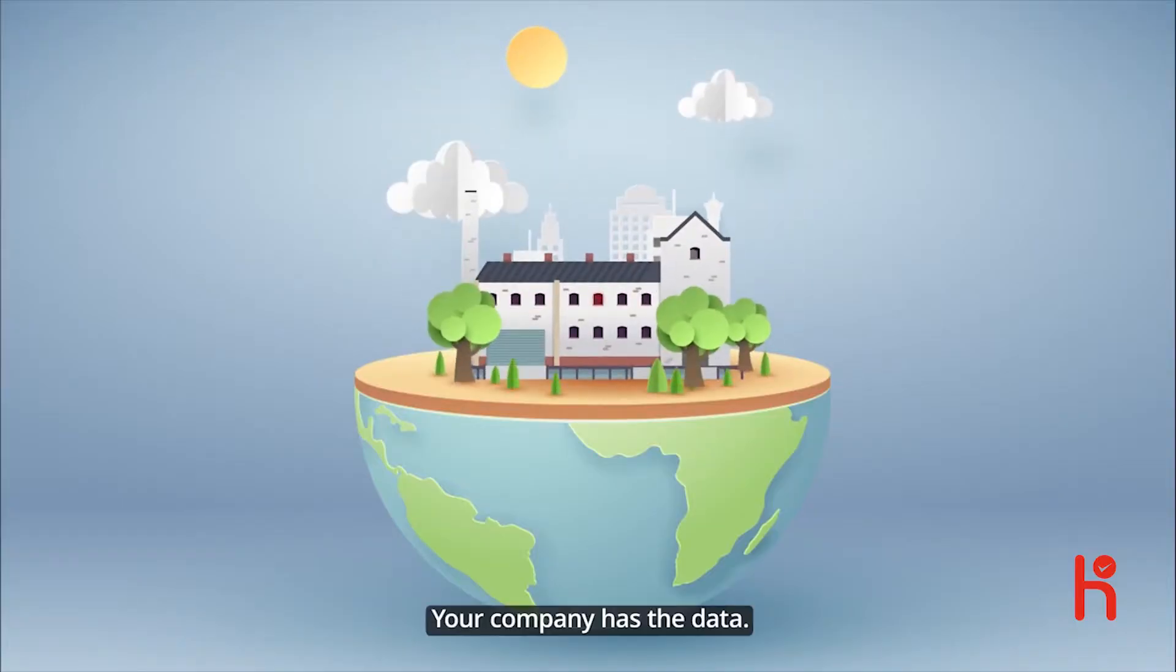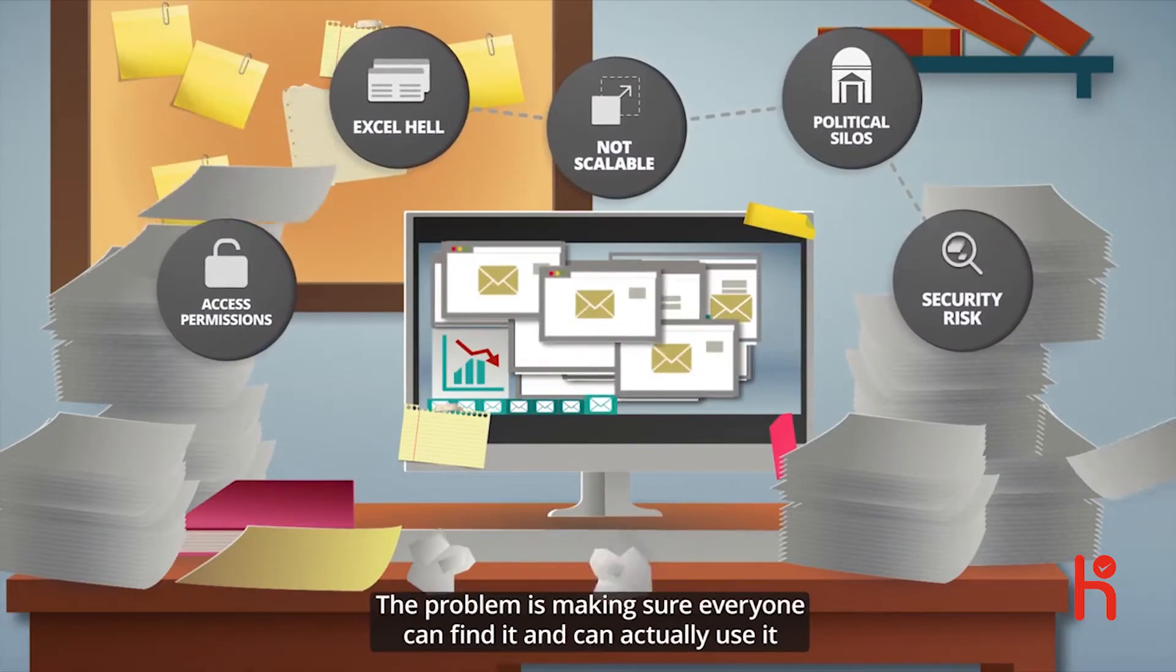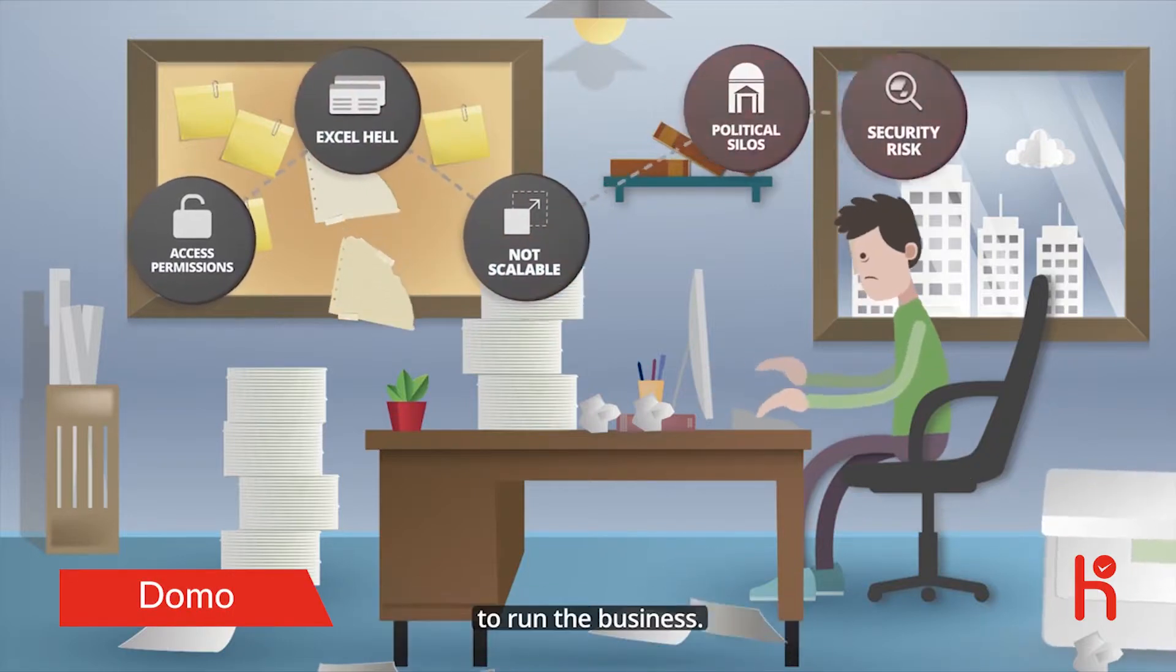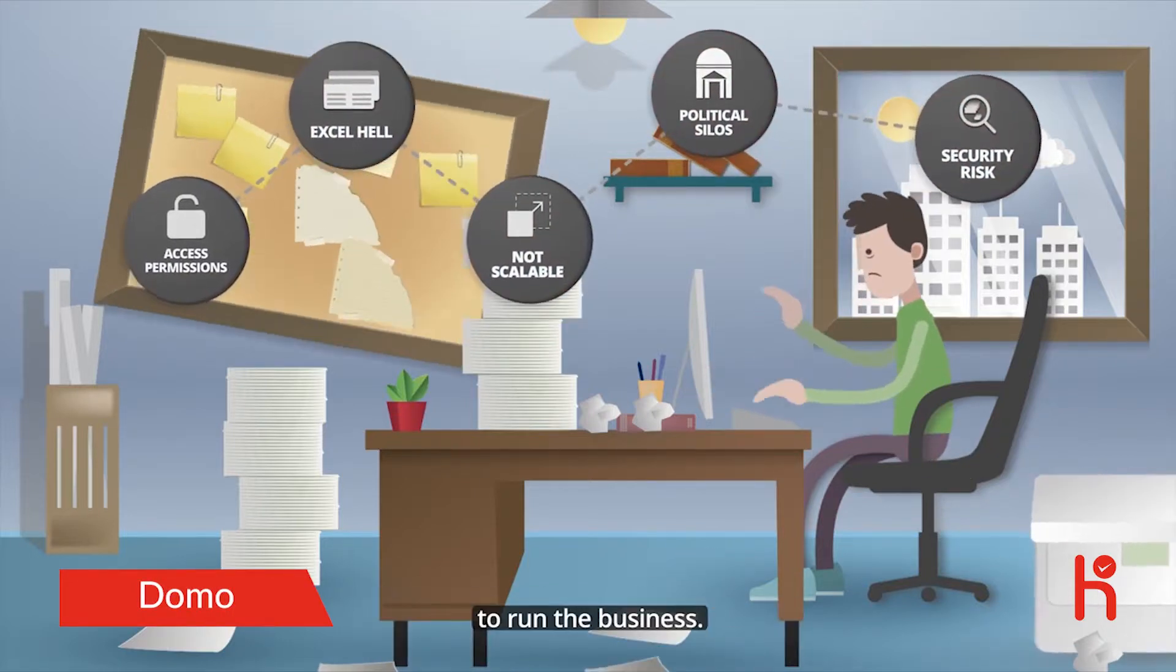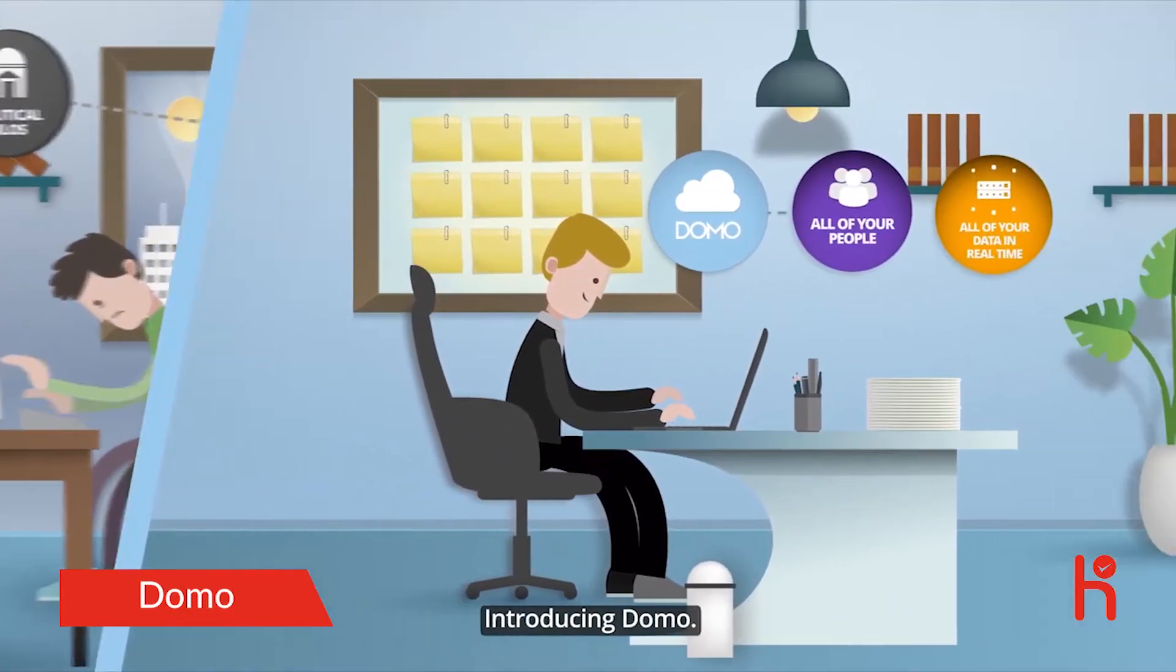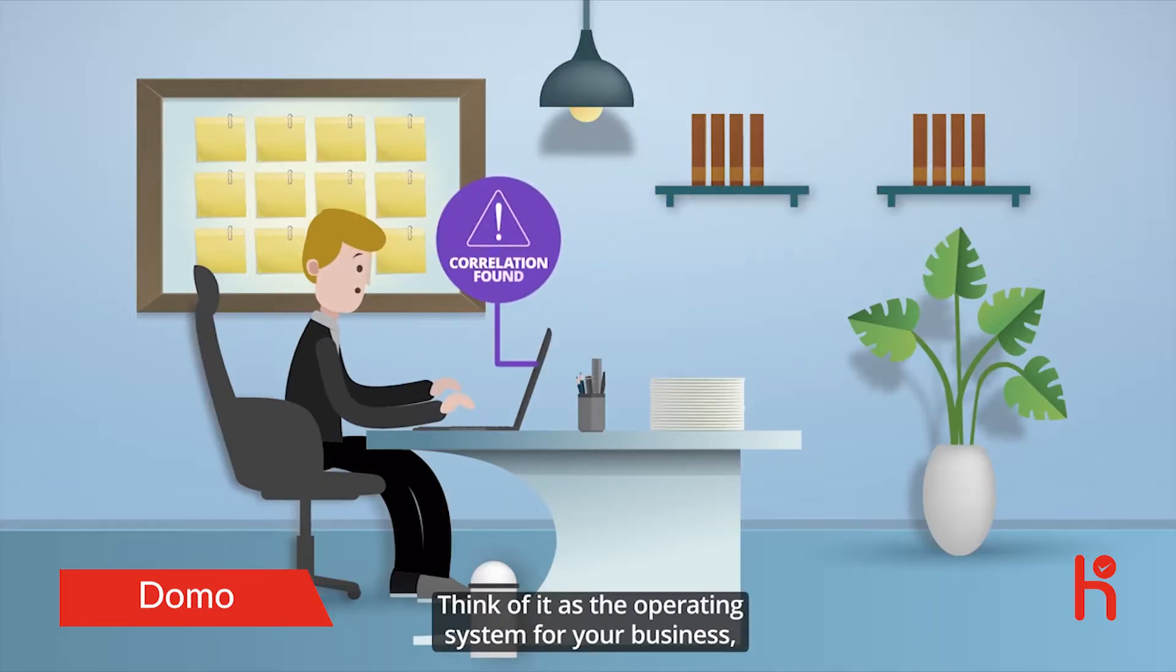Your company has the data. The problem is making sure everyone can find it and can actually use it to run the business. Introducing Domo. Think of it as the operating system for your business.